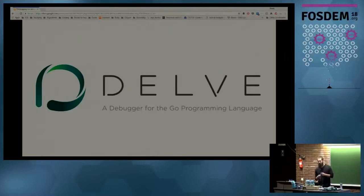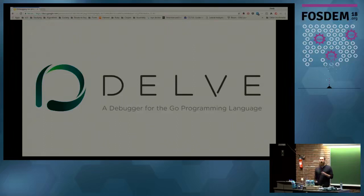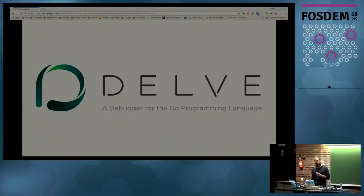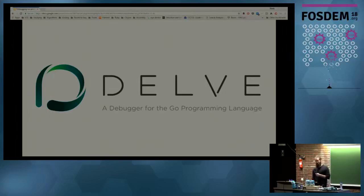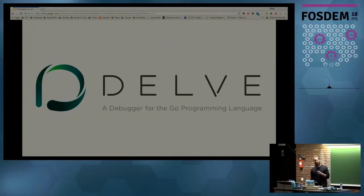To get a feel for the room — how many people have heard of Delve before today? Awesome, quite a few. Some who have not, so that's great. This will hopefully be a new tool to use in your daily development toolbox. How many people have actually used it? Also very exciting. For the people who haven't, this will be a good introduction into even some advanced techniques.